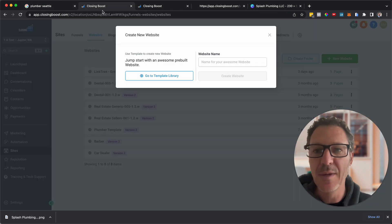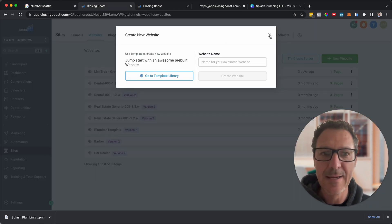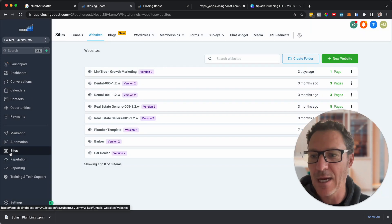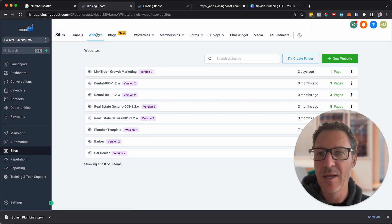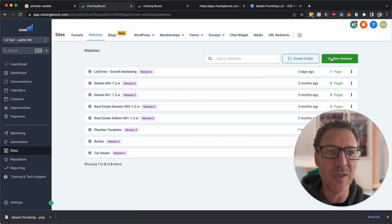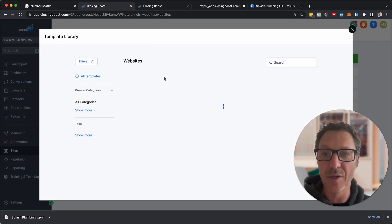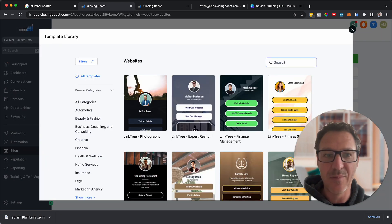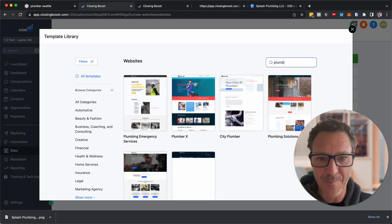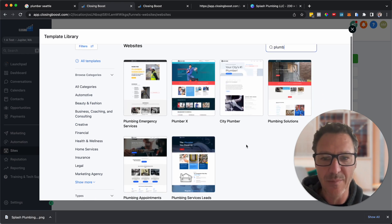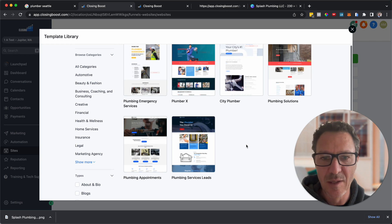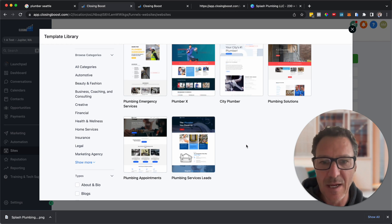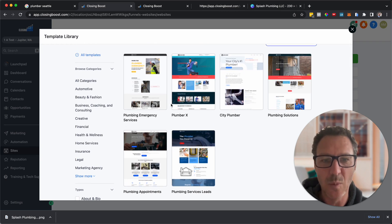So we're going to come into our HighLevel. We're here in, and I'm in a test account. We're here in sites, and we're in websites. We're literally going to go and hit this green button up here. New website, and we're going to go to template library. And we're going to start with plumbing as well. So we're going to come down here. Here's plumbing.